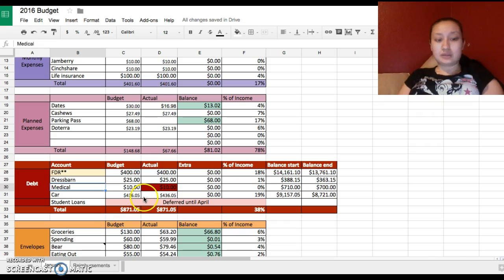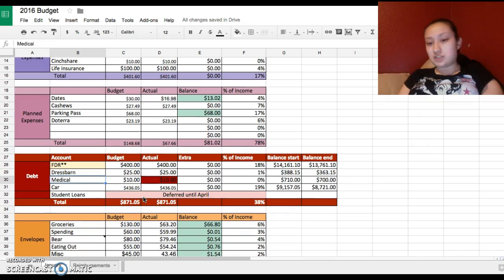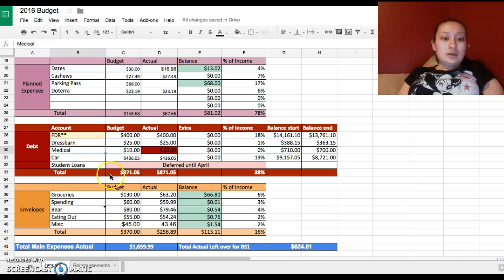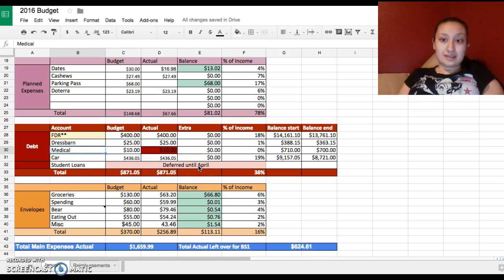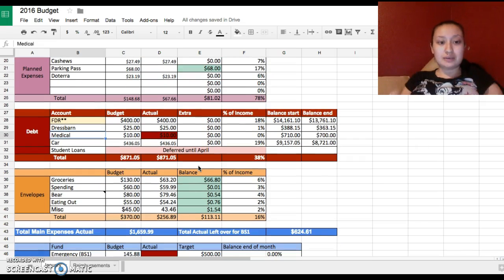My loans are deferred until April and then it's gonna be really fun adding them to there, so I need to work my budget better so by April it won't be such a shock.